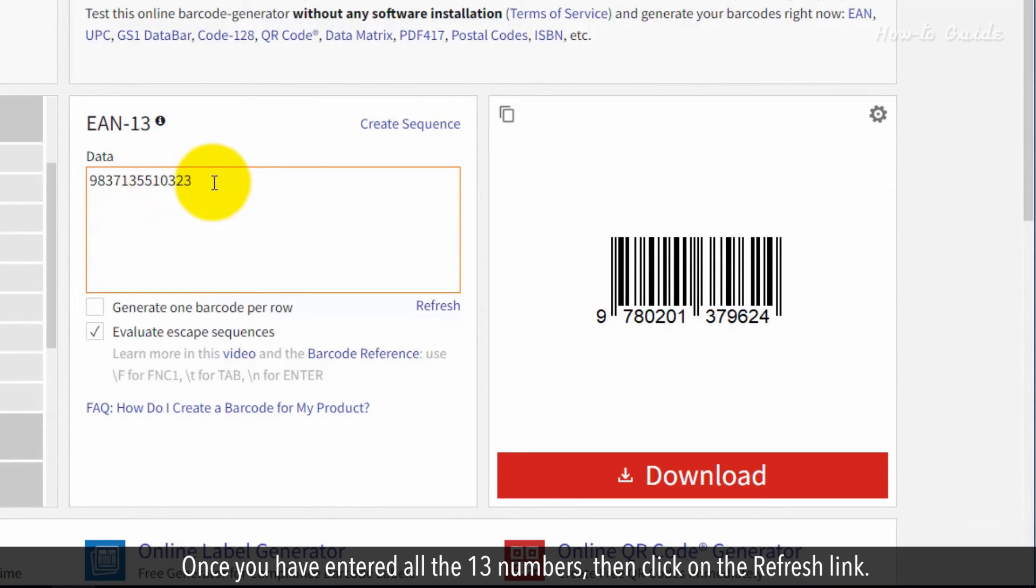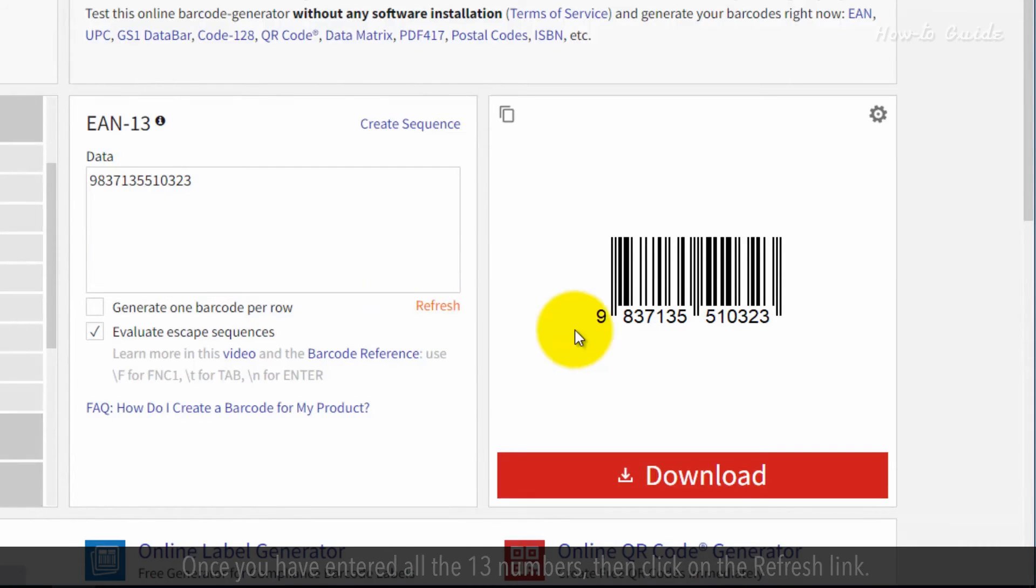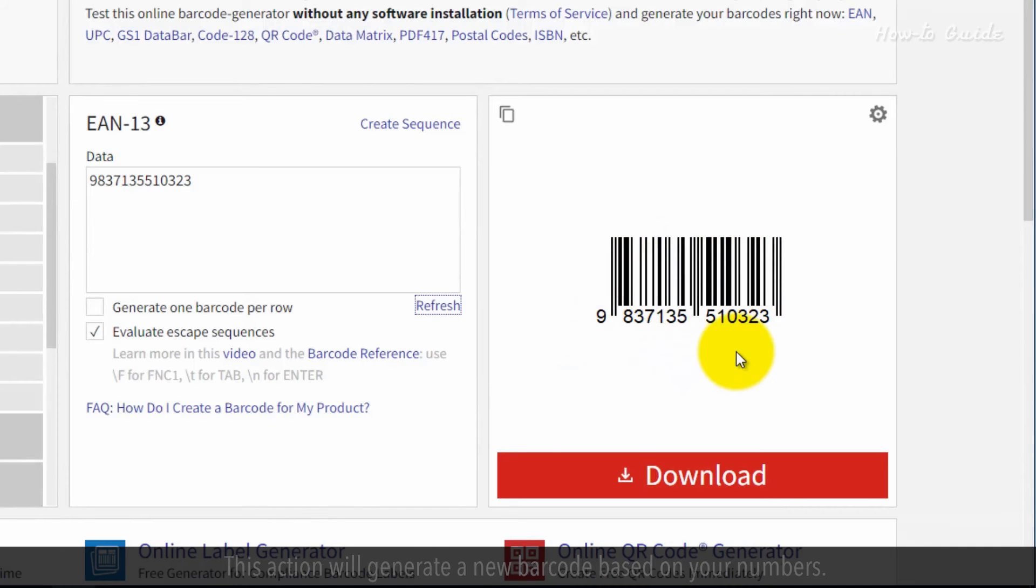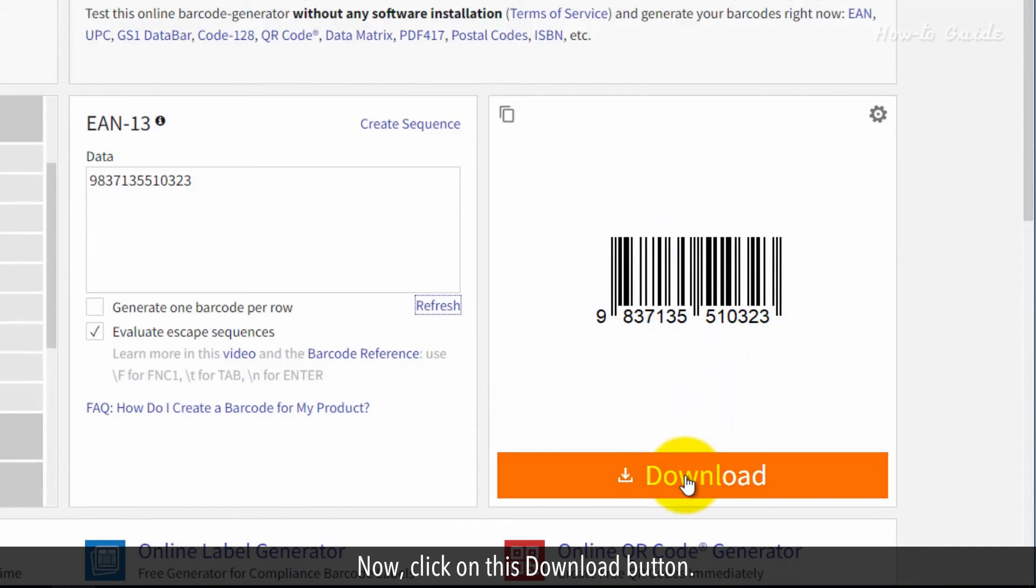Once you've entered all 13 numbers, click on the refresh link. This action will generate a new barcode based on your numbers. Now, click the download button.